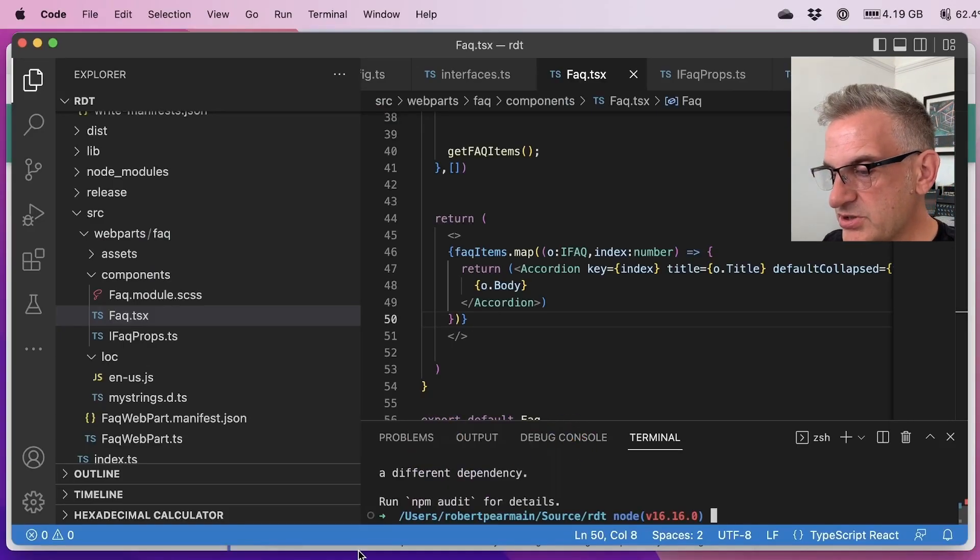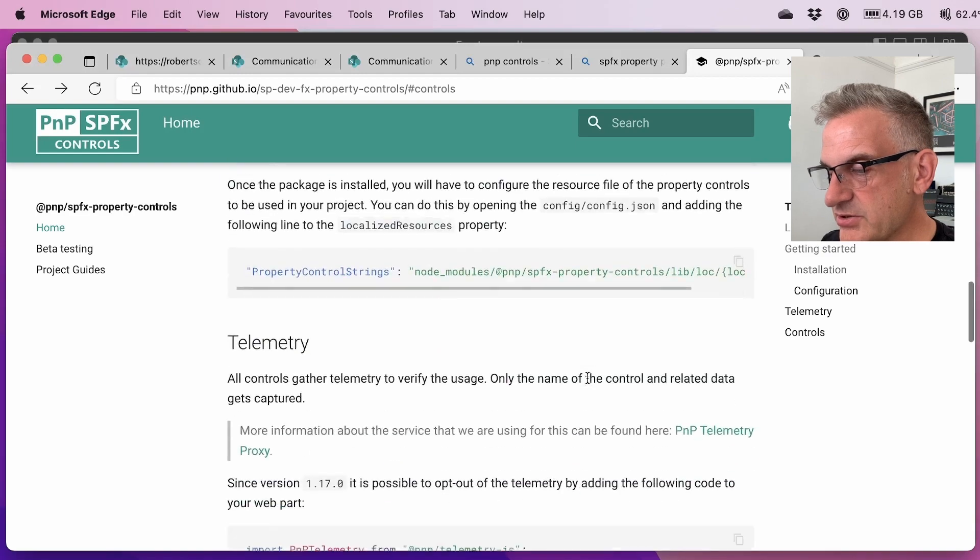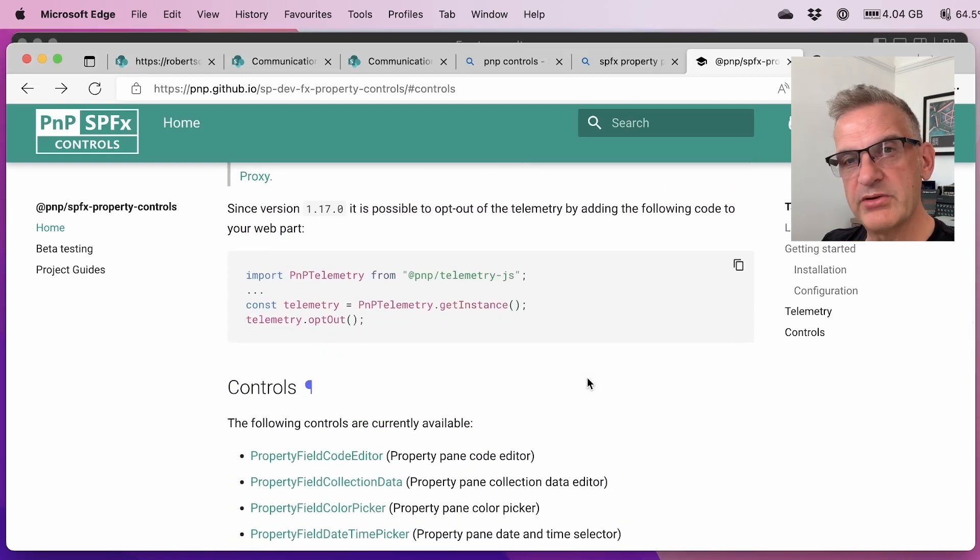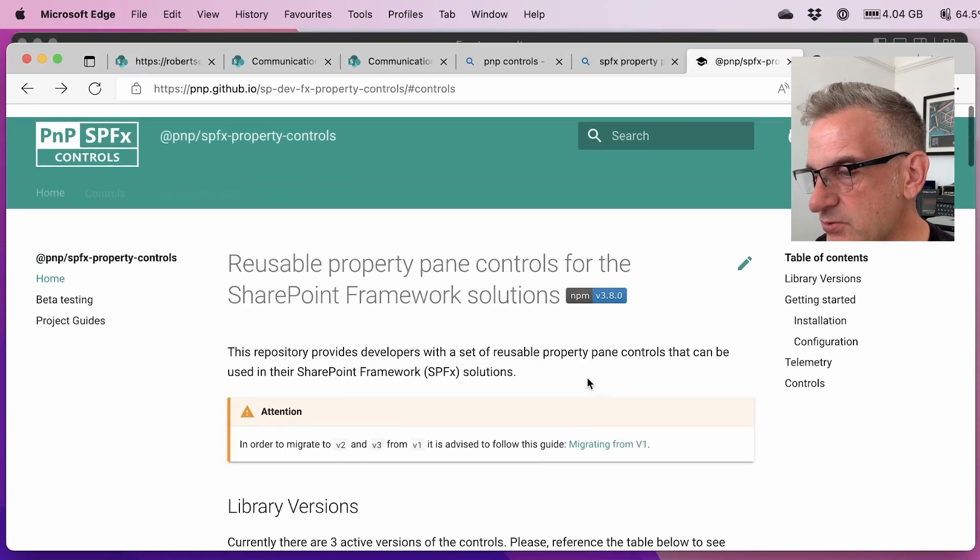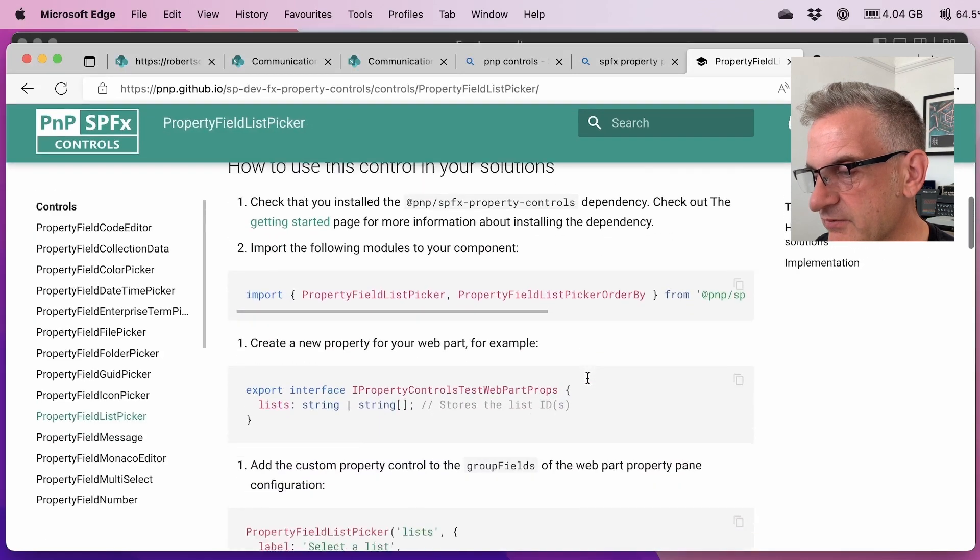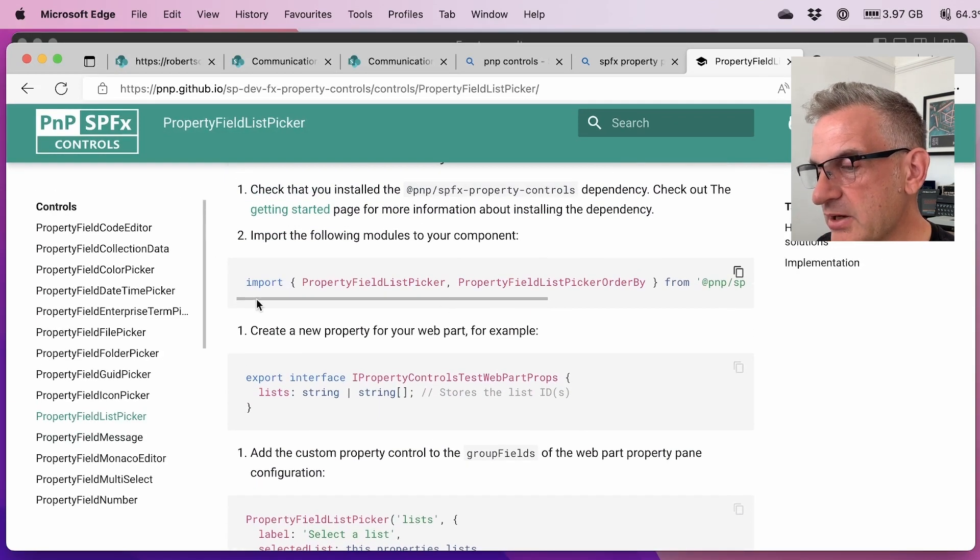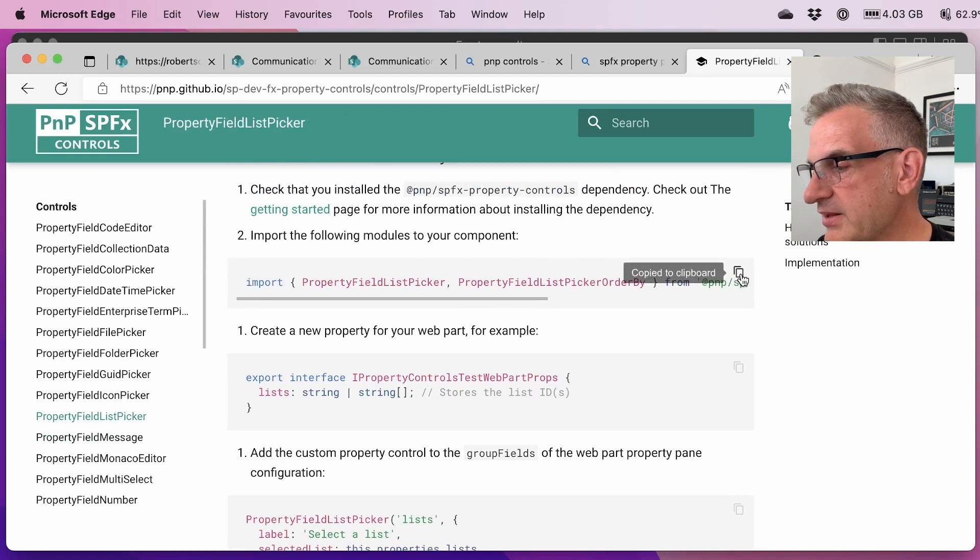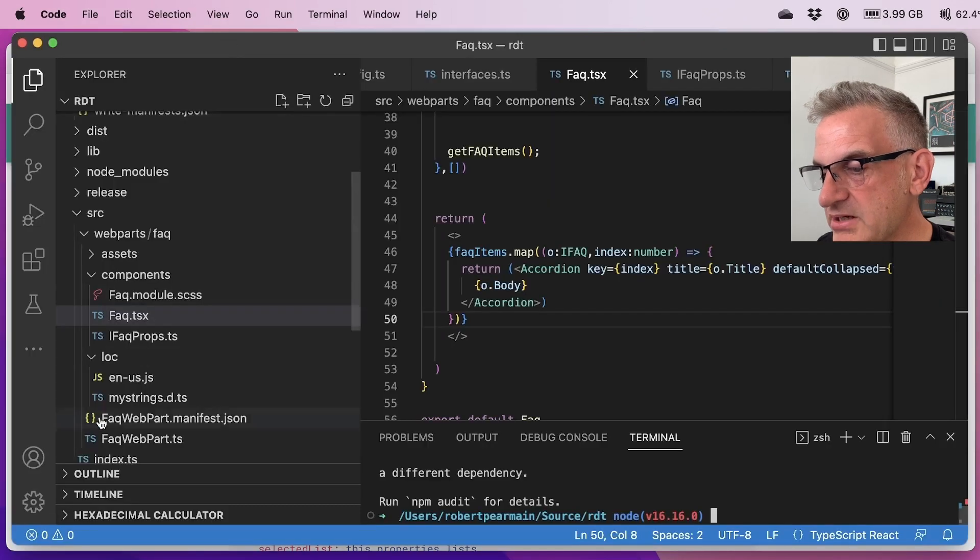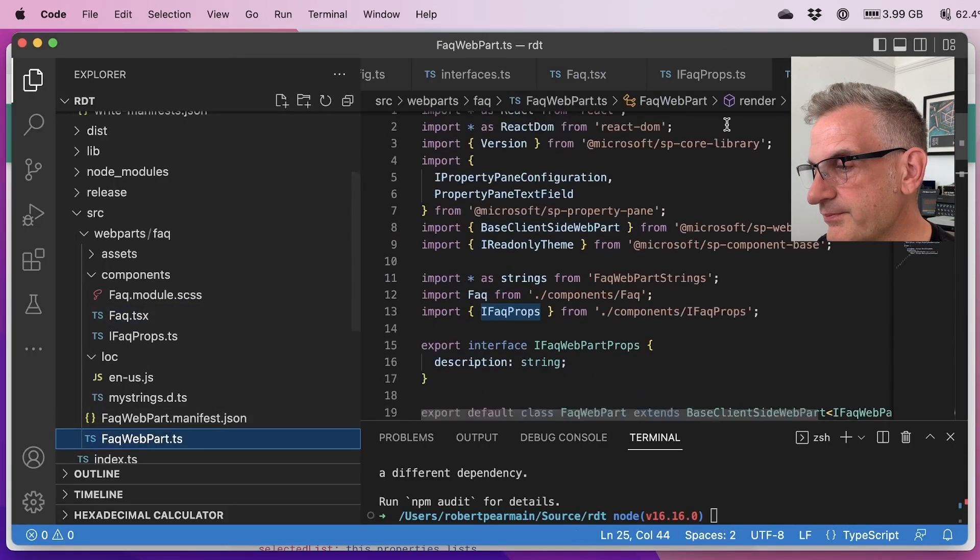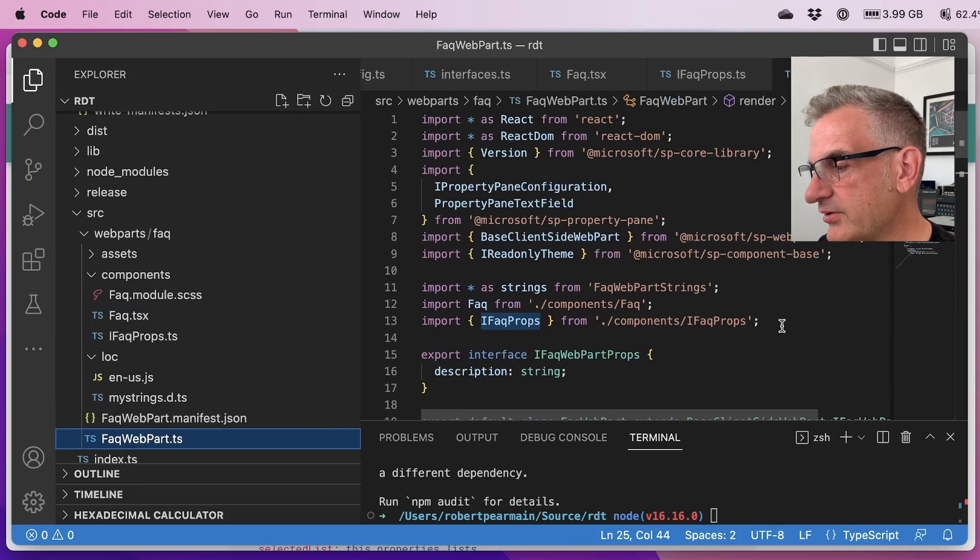So what I want to do is I want to use this list control and what we're going to do is allow the user to pick a list of course. So what we're going to do is I'm going to import this into our main TS file which is here and let's add that on there.